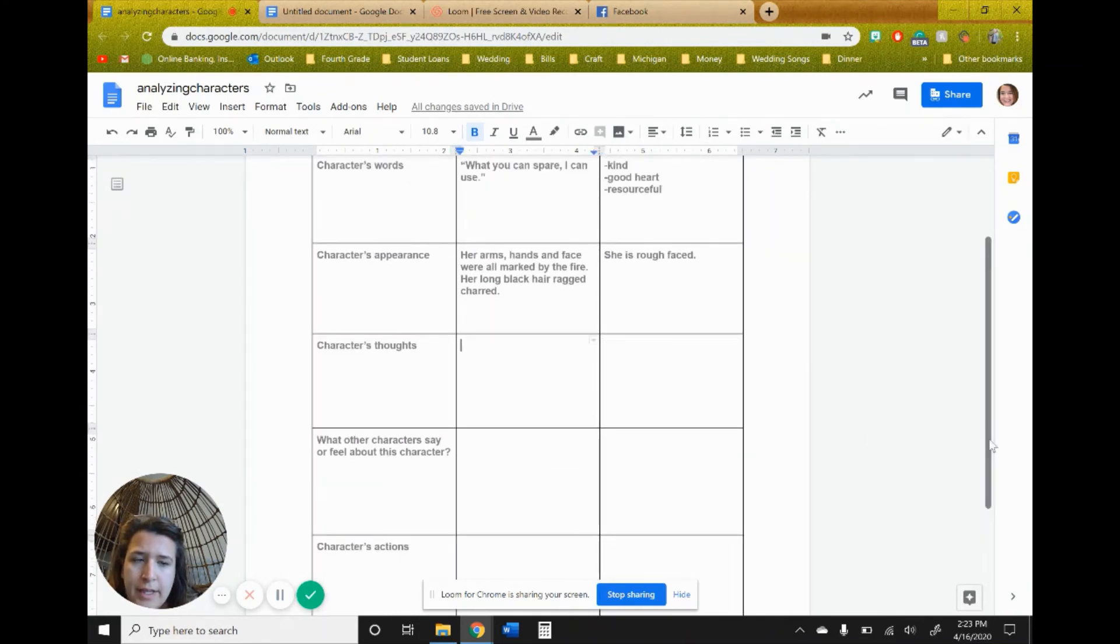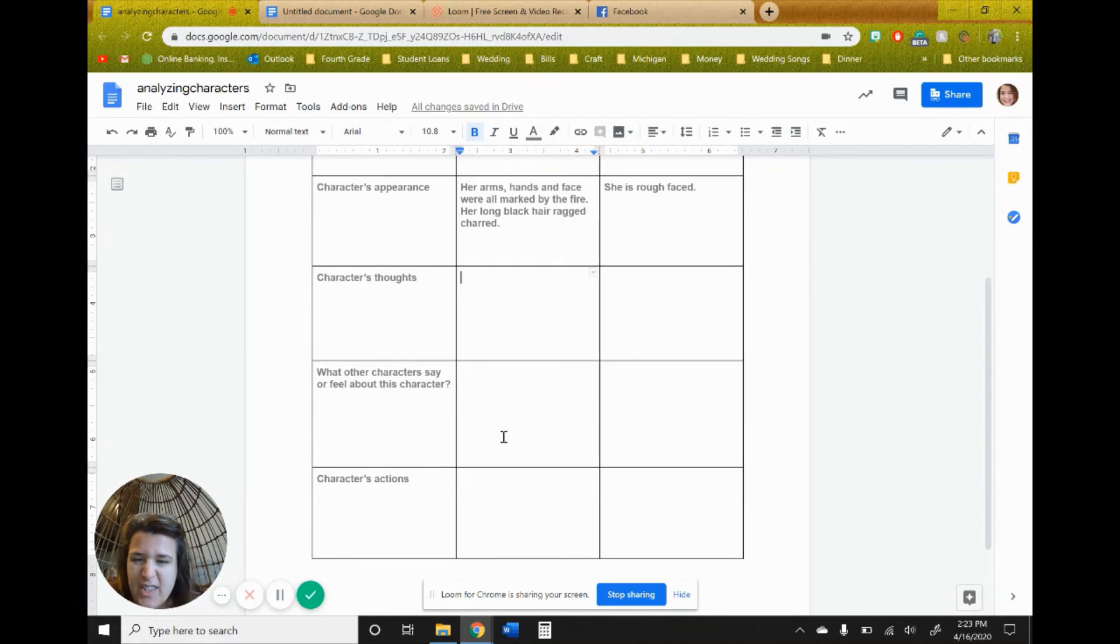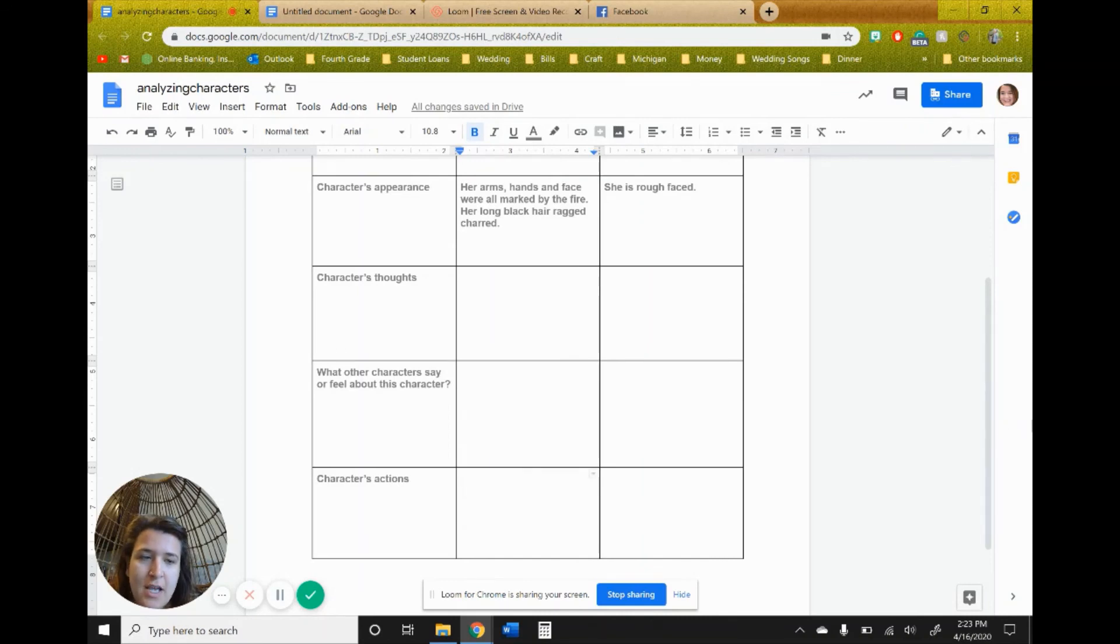The other columns to look at when you're analyzing a character are characters' thoughts, what the characters say or feel about this character, and characters' actions.